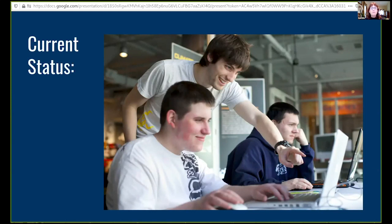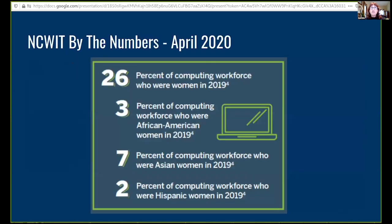We're trying to create a pipeline between education and the FOSS community. These figures are from April 2020 from the National Center for Women in Technology. As we all know, the number of women in the computing workforce is quite low. One of the main reasons is that only 21% of CS bachelor's degrees are awarded to women. So we have a pipeline problem.